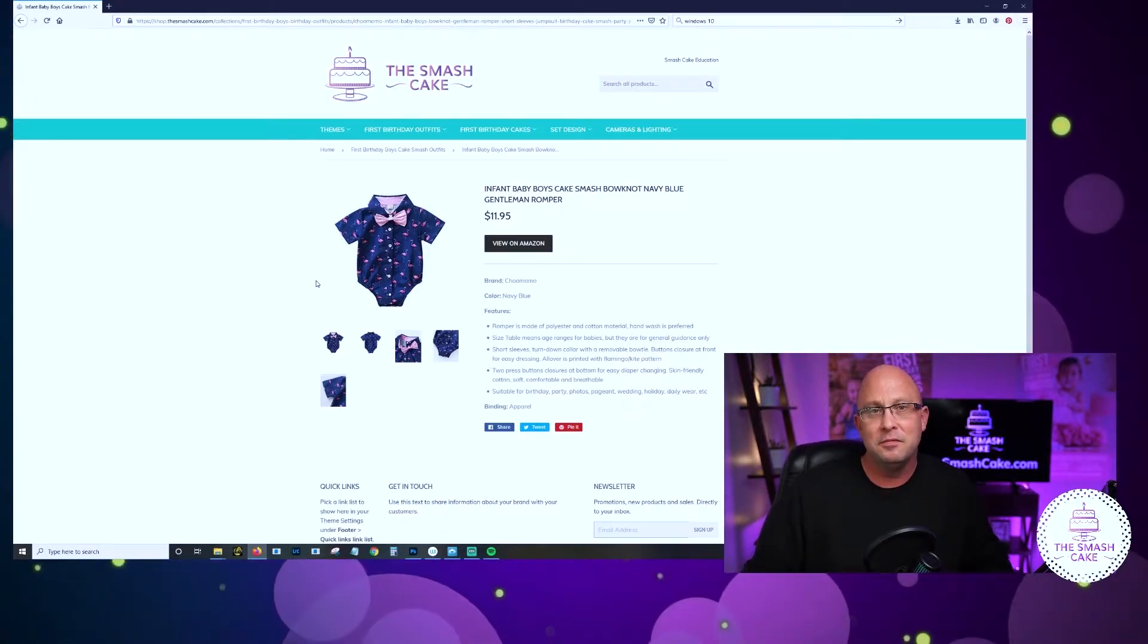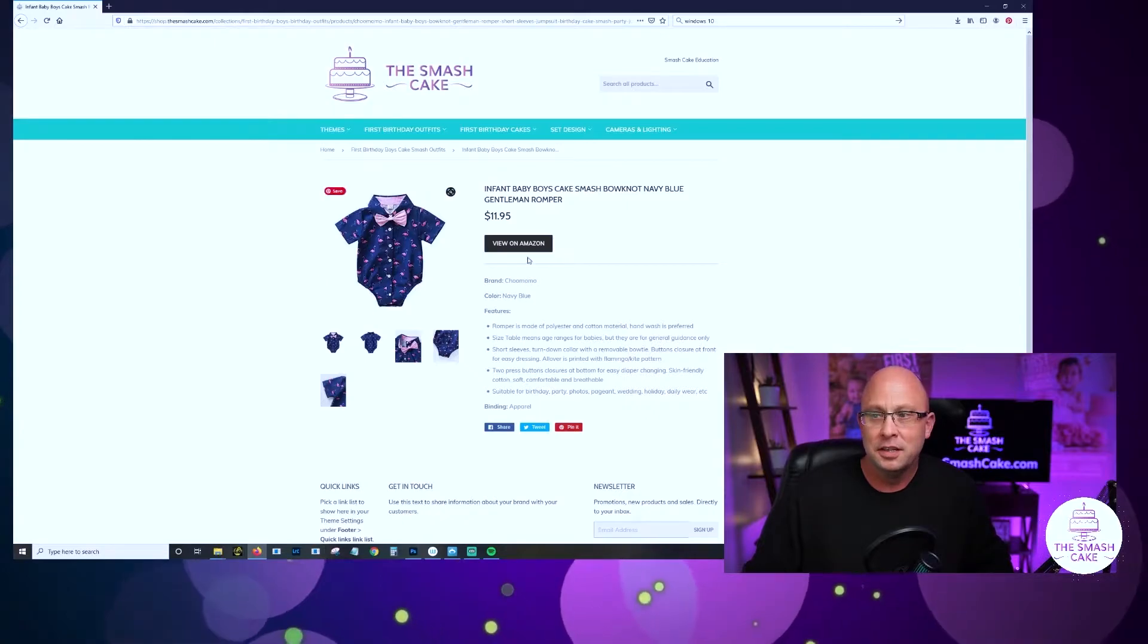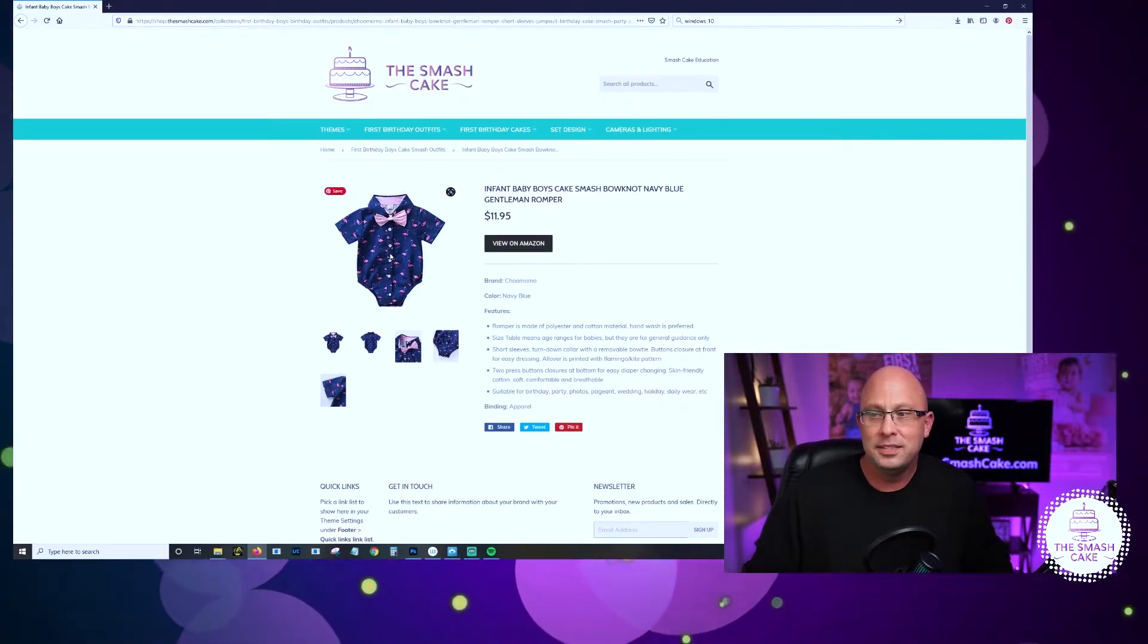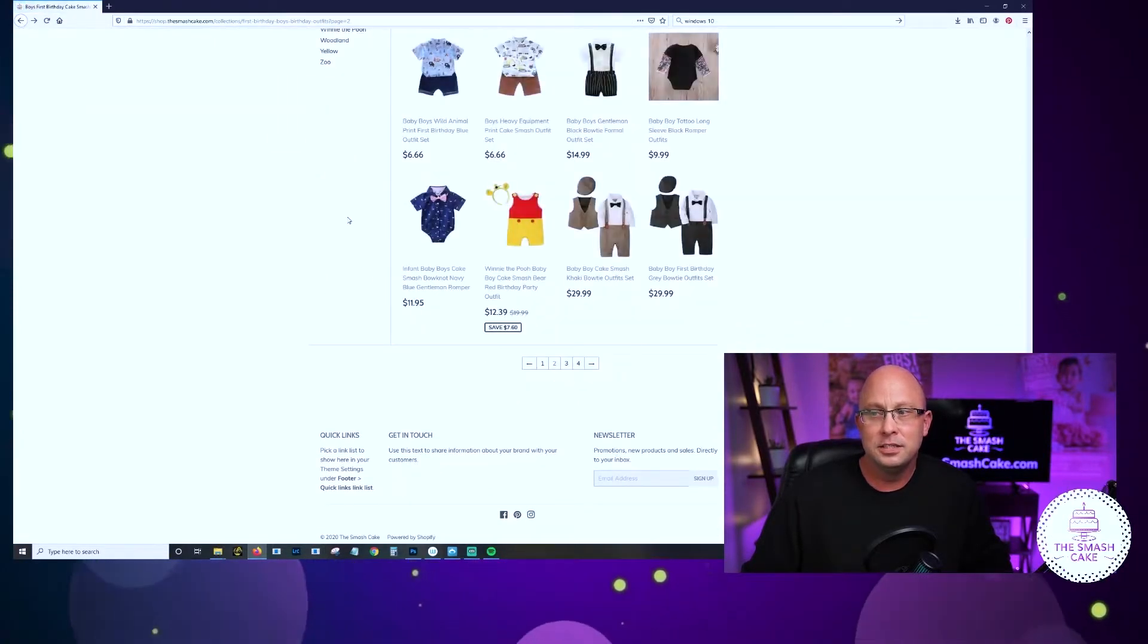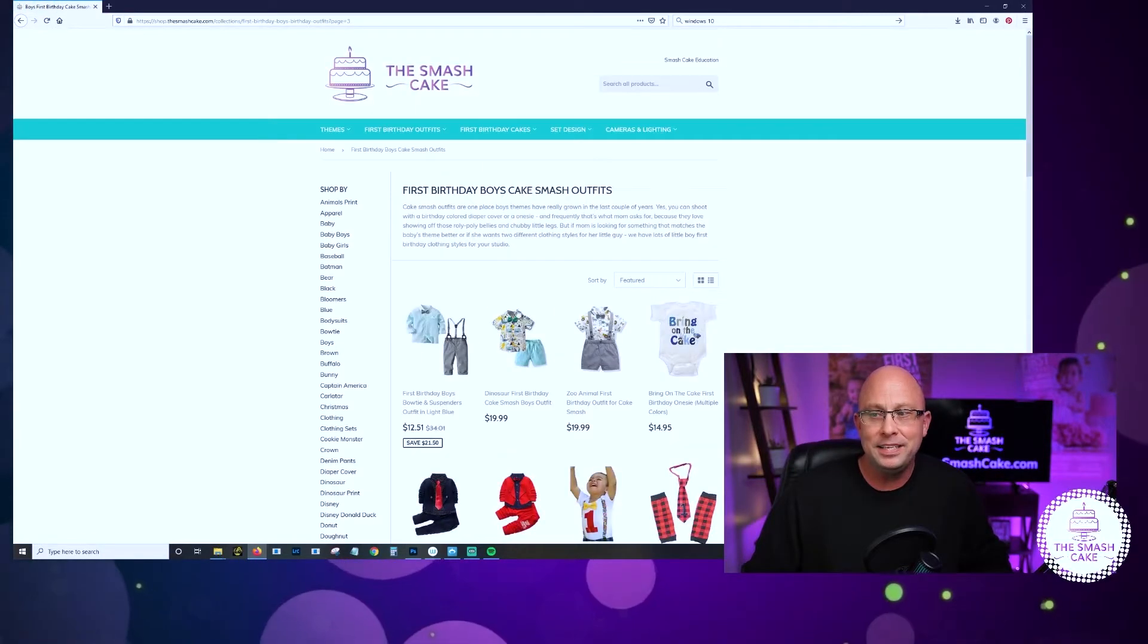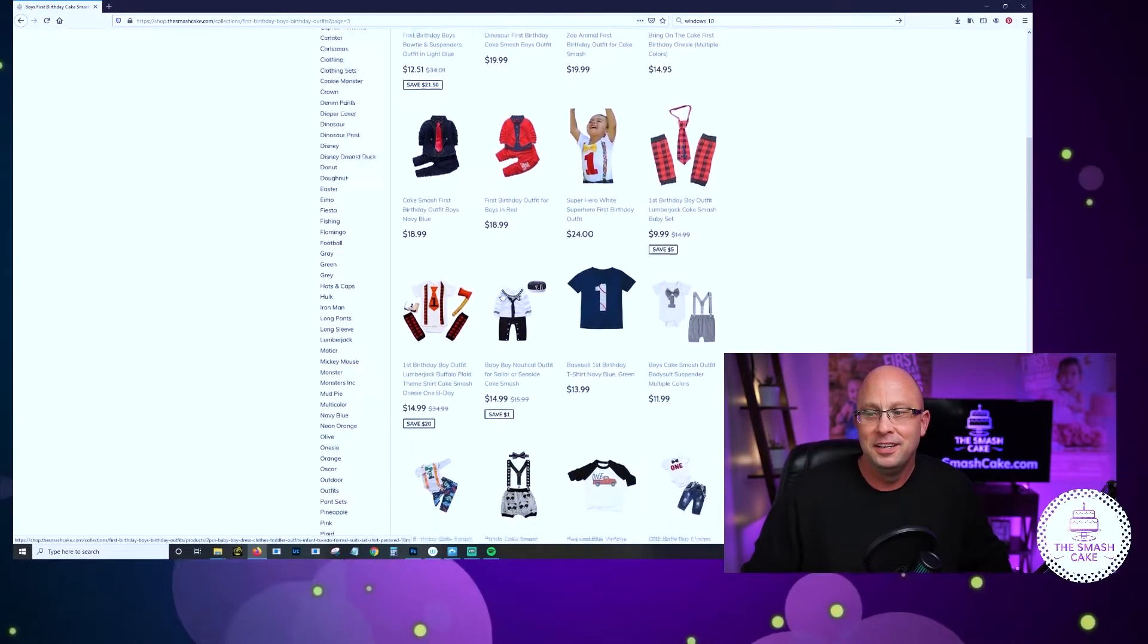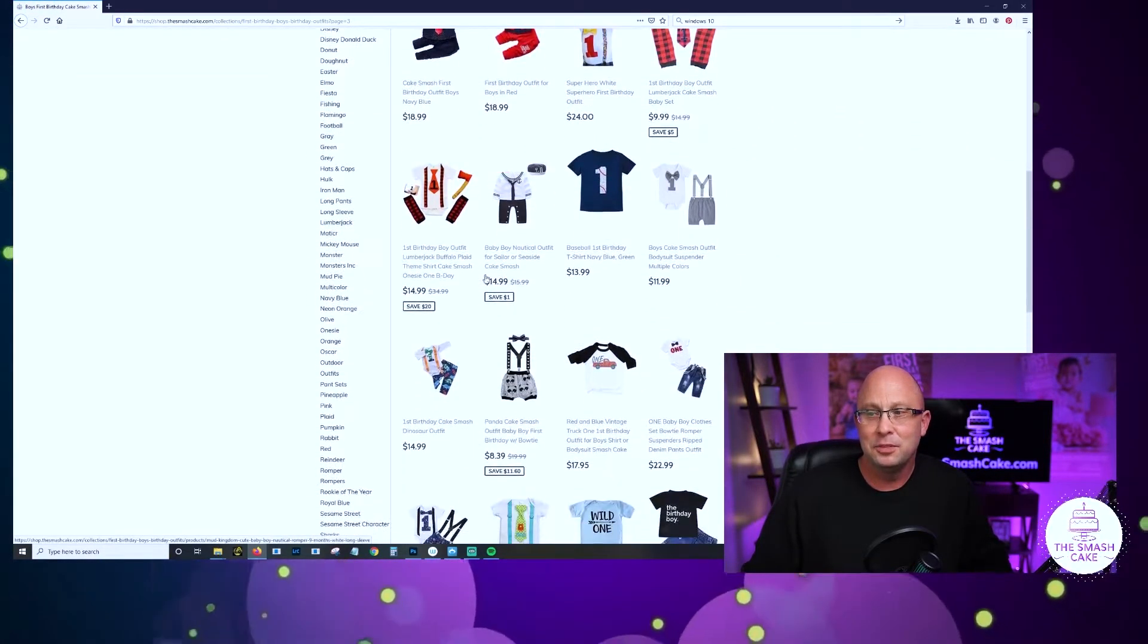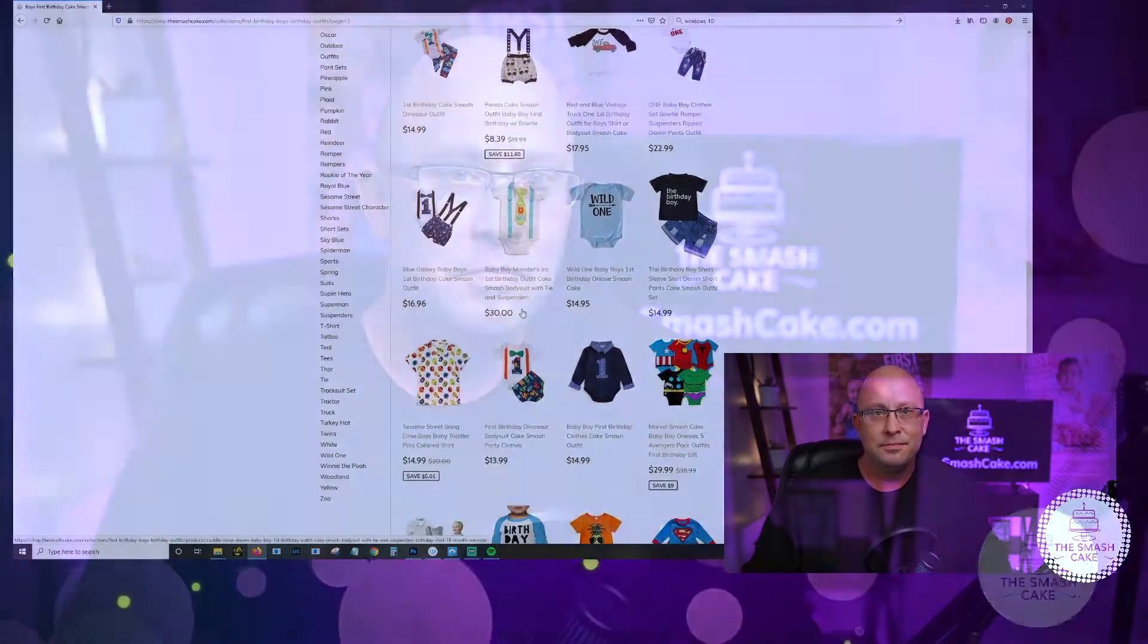There are tons of them over here. You could just keep cruising for pages and find all sorts of different options.